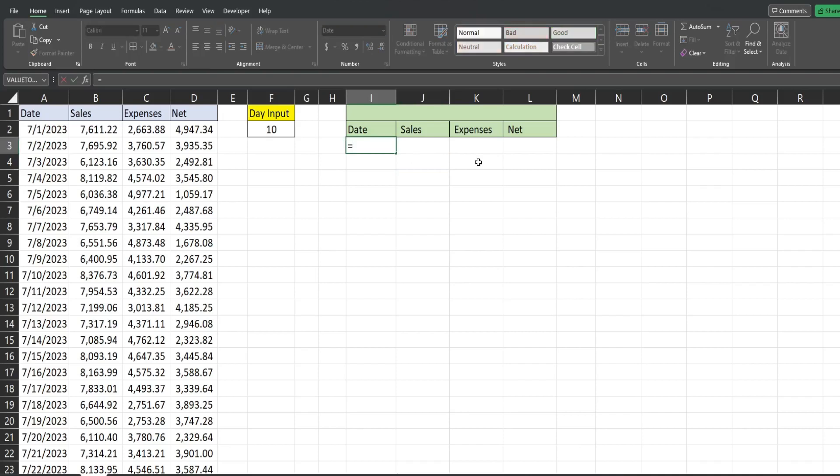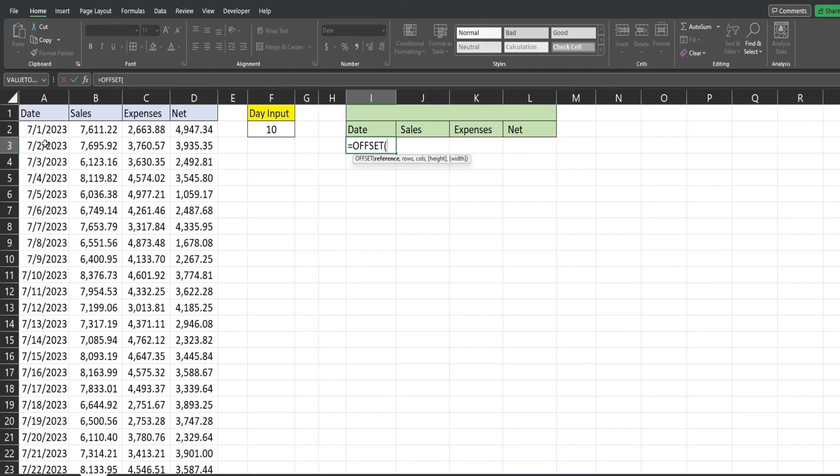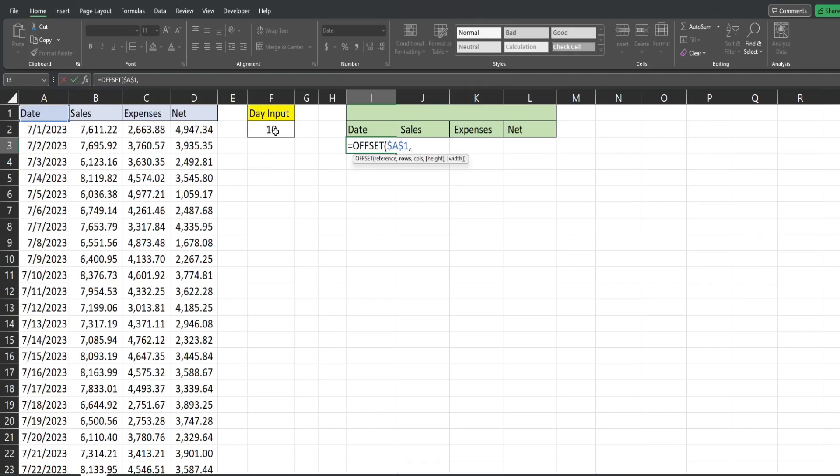So we're going to begin with our OFFSET. The first input is our reference again. Again, we're going to start in cell A1. I'm going to lock that down by hitting F4. Then we have how many rows we want to go down. Well, we want something dynamic here because our goal is to pull back the last 10 records or whatever number's here.